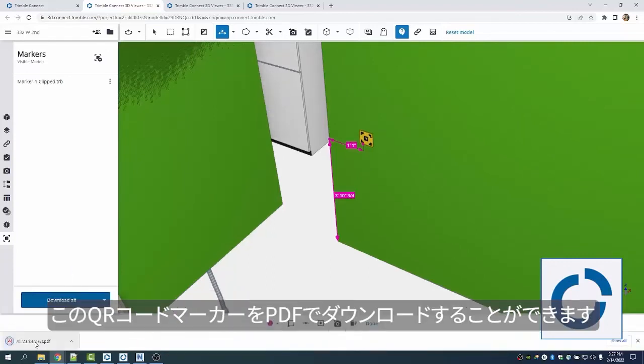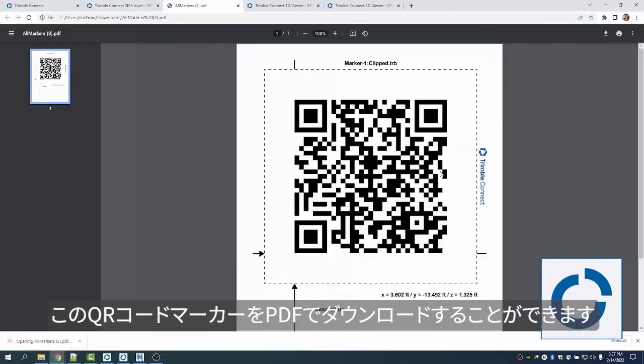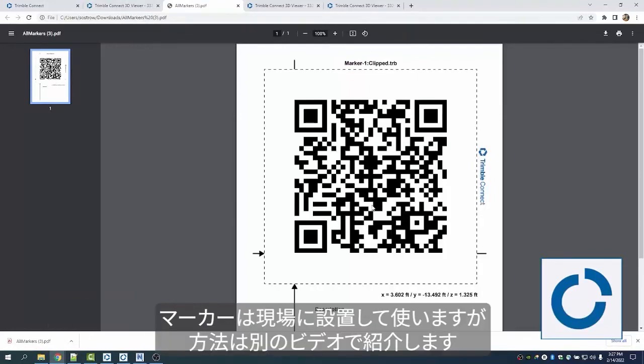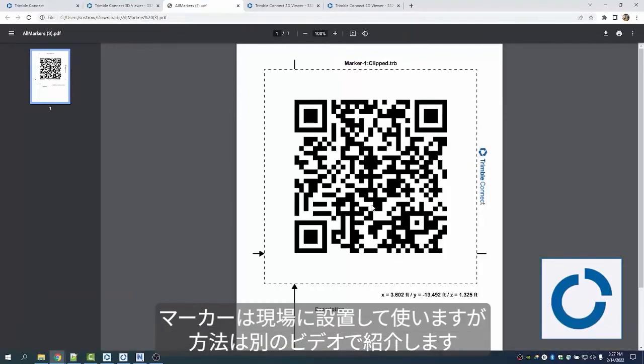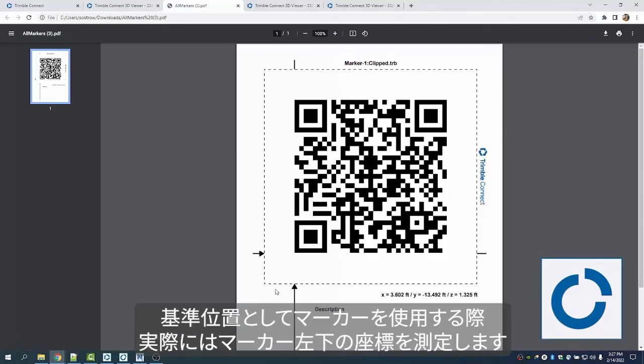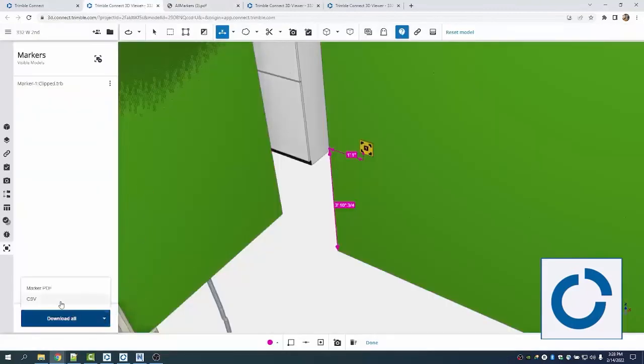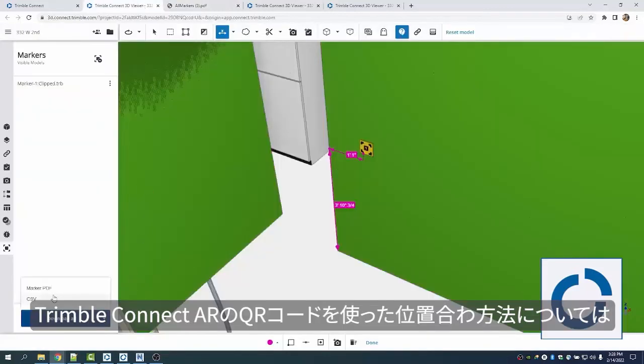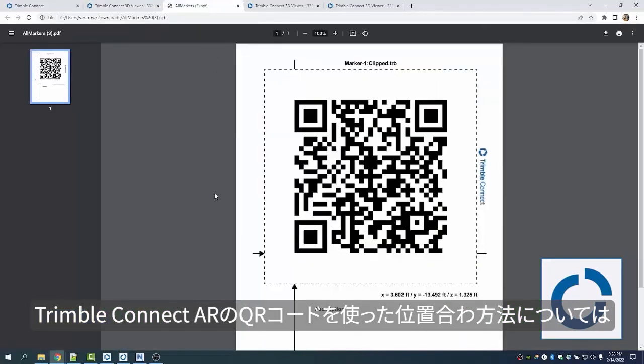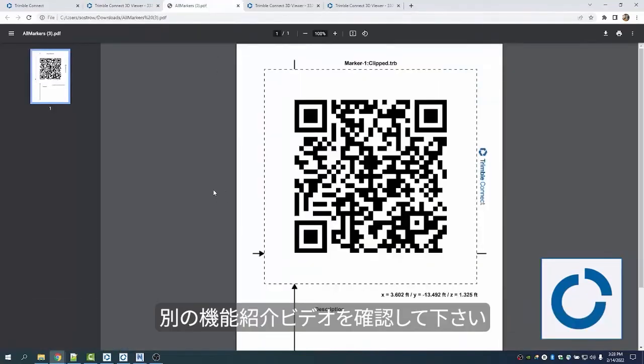I can download this PDF of this QR code marker, and then if I'm using it for AR, I usually just visually do it and place it on the wall. I'll show you another video on how to do that. If I'm going to use it as a control point, I'll measure in this spot here at the bottom left with the coordinates here, or I can download them as a corner here. With that QR code marker, I just want to make sure I print it out before I go there, and we'll show you that on another video on how to align with the QR code for Trimble Connect AR.